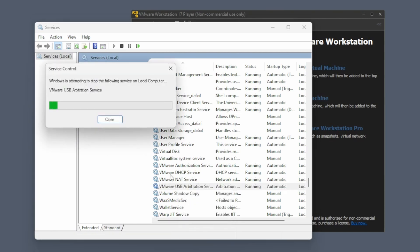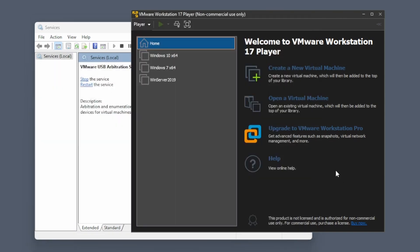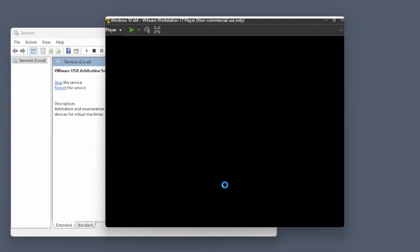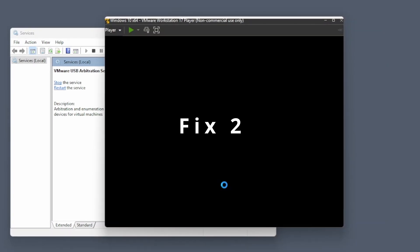After it is restarted, you can try again to run your virtual machine by hitting the play button. If it works, then great. If not,